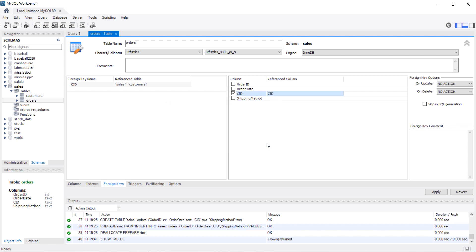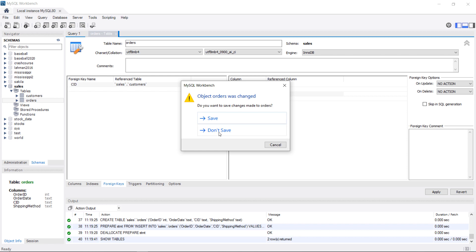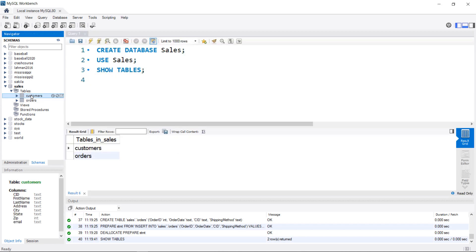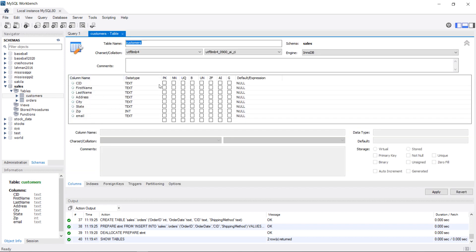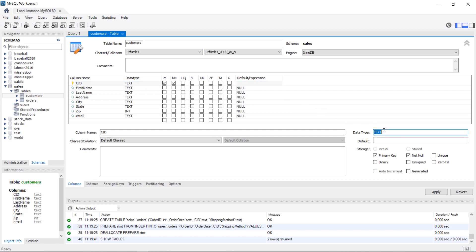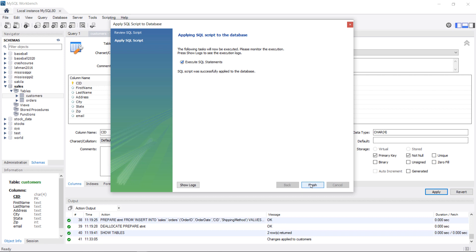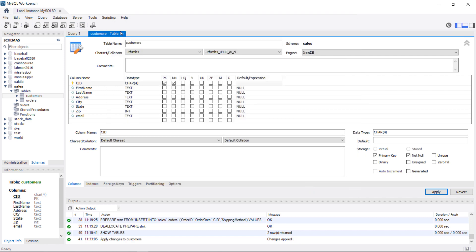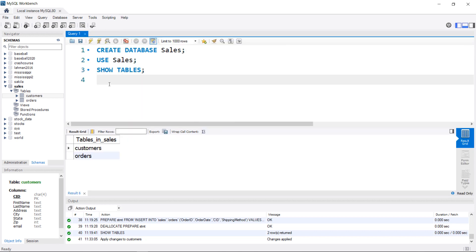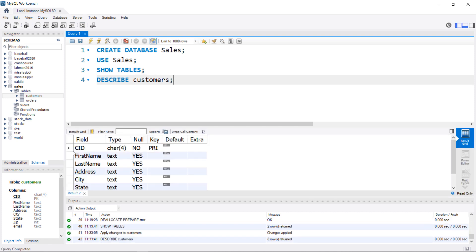I'll click OK and close this without saving changes, then start in the customers table — right-click, Alter Table. We're going to take the customer ID, make it the primary key, and change the data type to CHAR(4), which should match the data in the table, then hit Apply. Whenever you do this, it looks like you're working in a GUI, but actually the Workbench just generates SQL for you — you click Apply and then Finish. So changes are done, and if we run DESCRIBE customers, we can see the data has changed from text to CHAR(4) and there's a primary key.